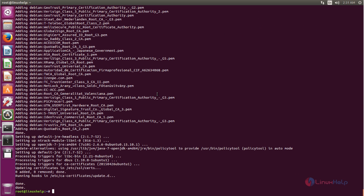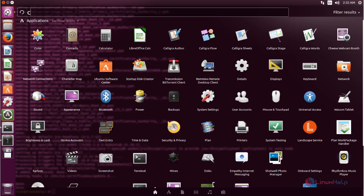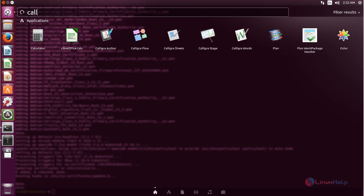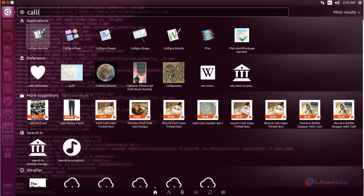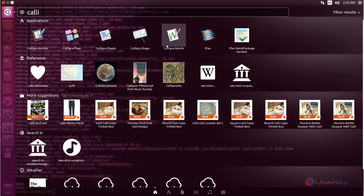Here I can see the packages are now installed. Now let's open the Calligra Office Suite. Go to the Unity Dash and click here, then search for Calligra. Here you can find several applications: Calligra Author, Calligra Flow, Calligra Sheets, Calligra Stage, and Calligra Words.